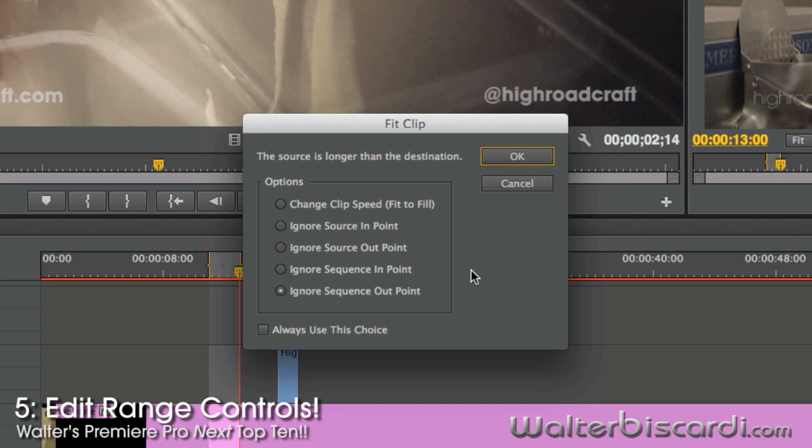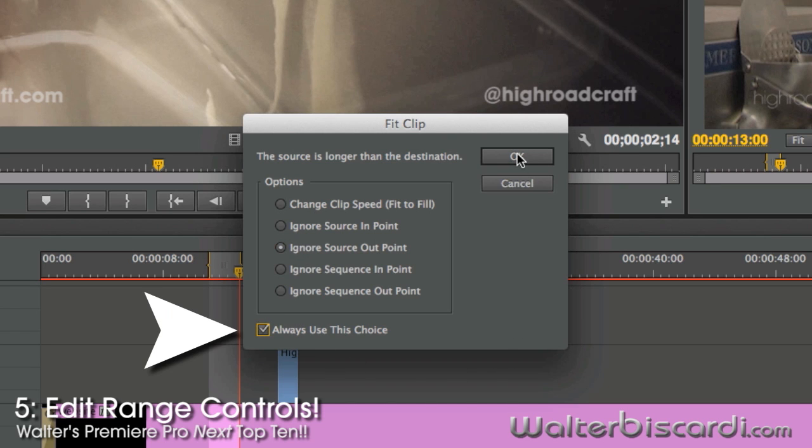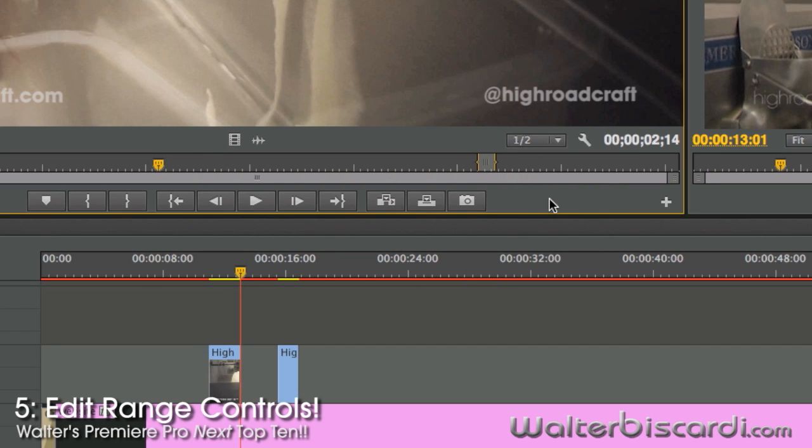No more screaming every time this shows up. Make a decision. Tell it to always use this choice. Okay.